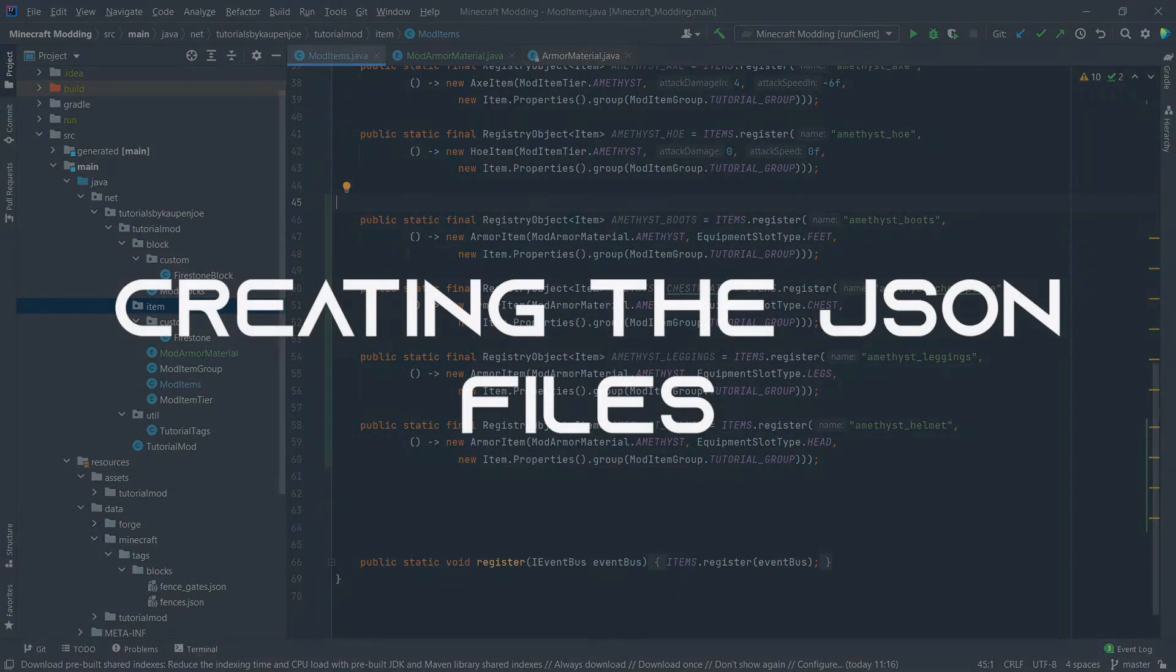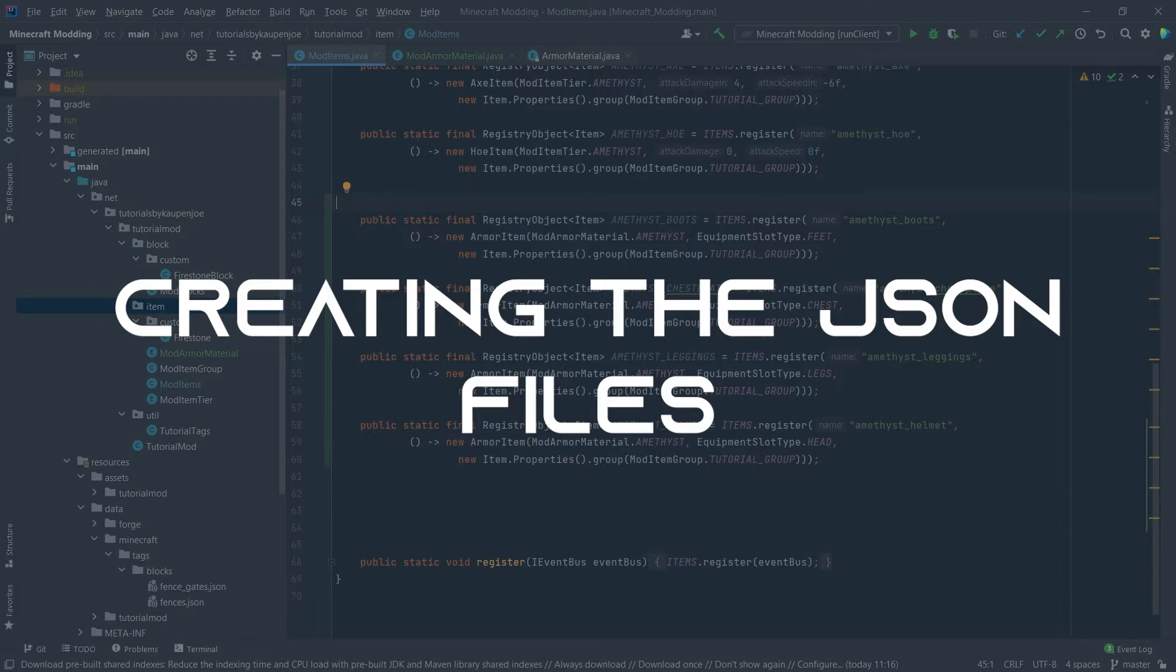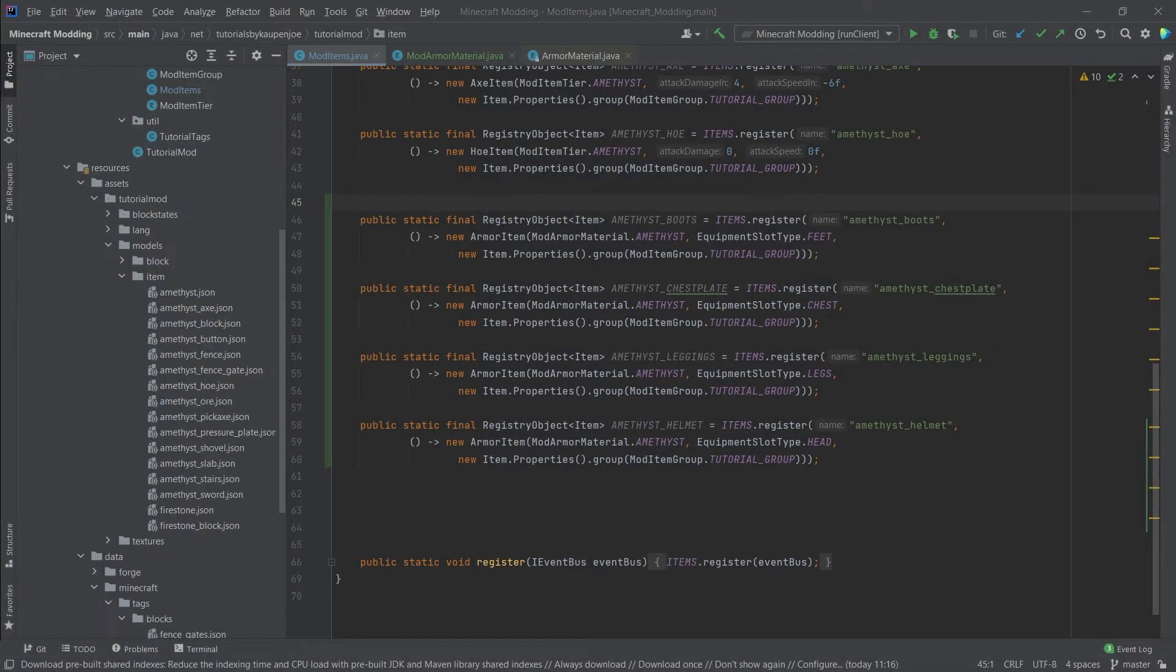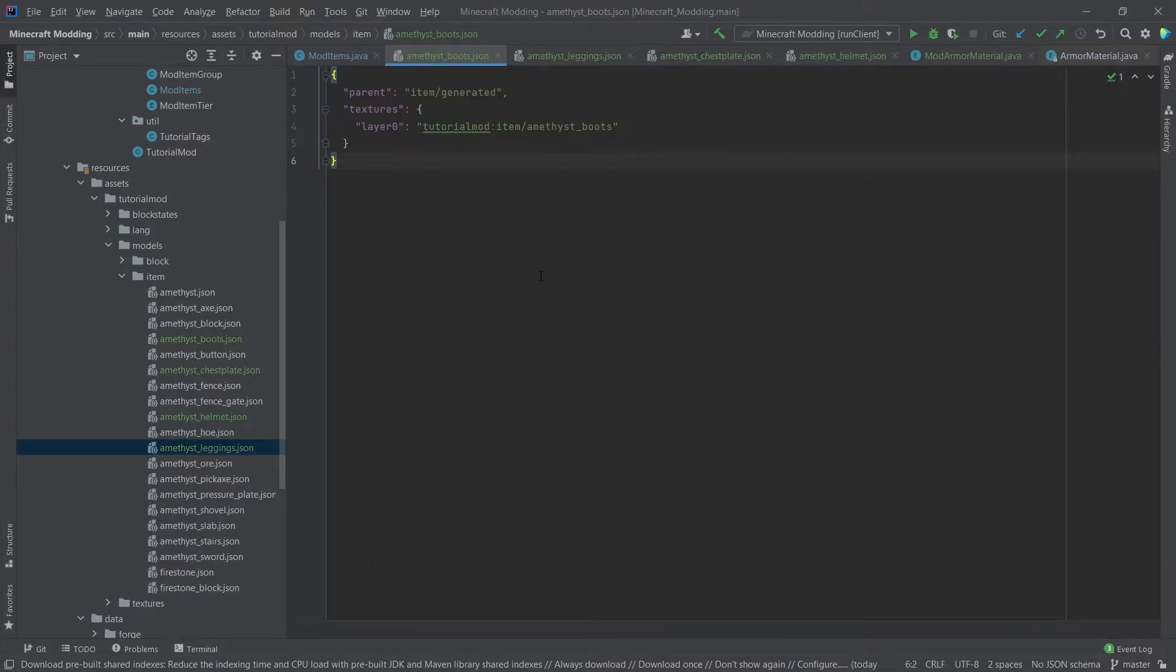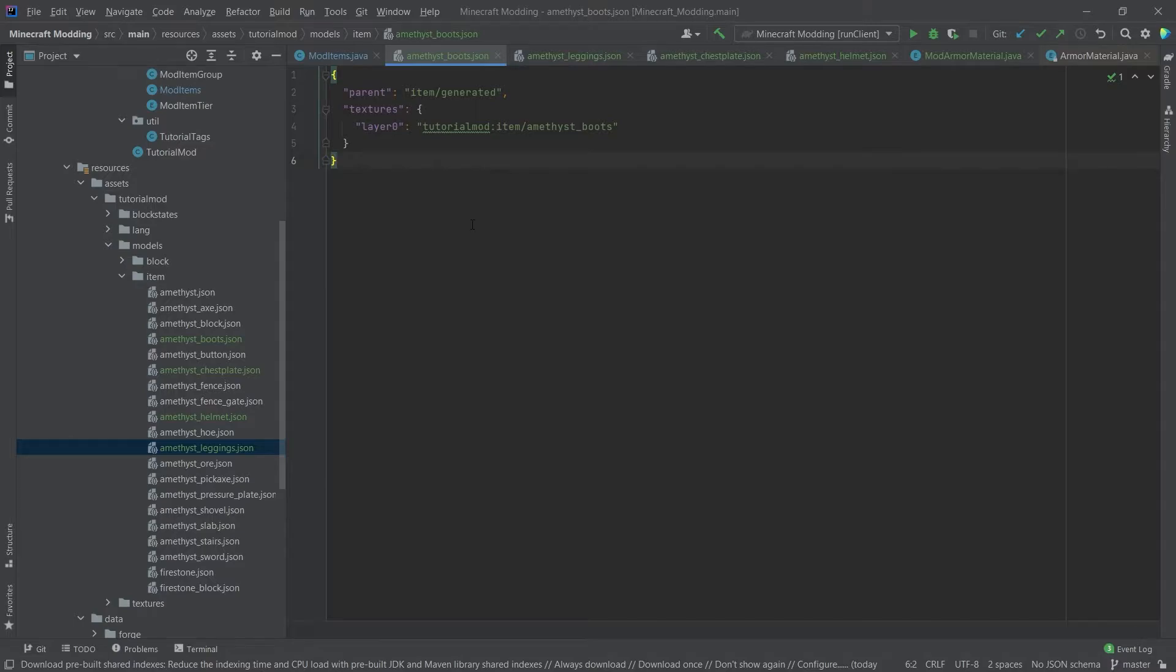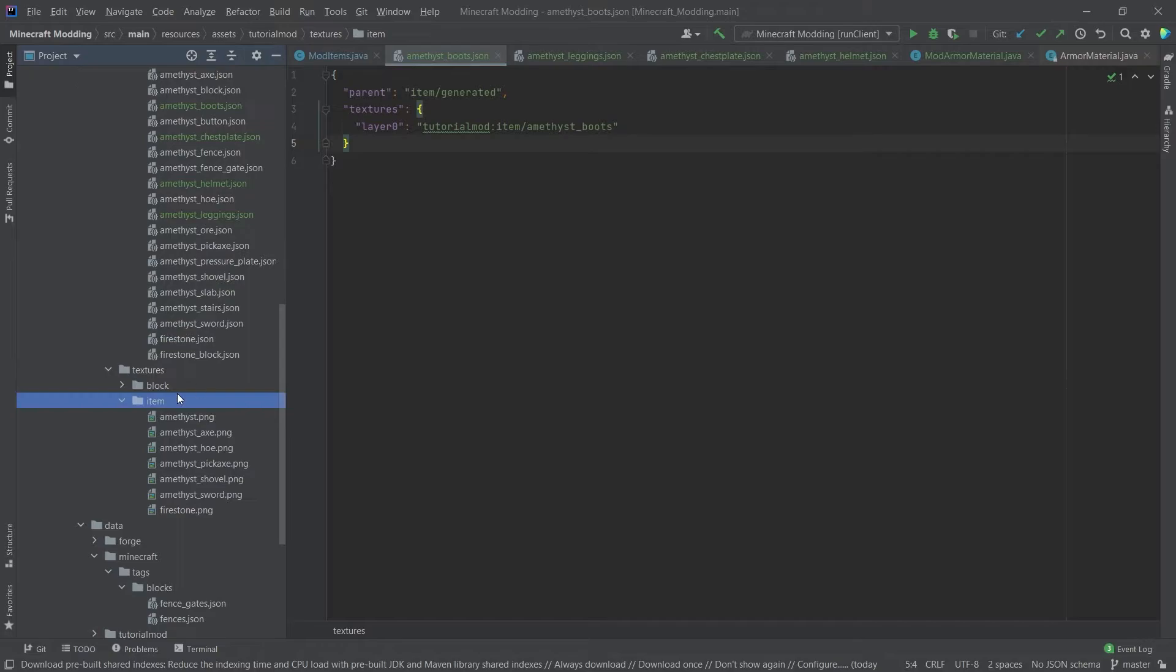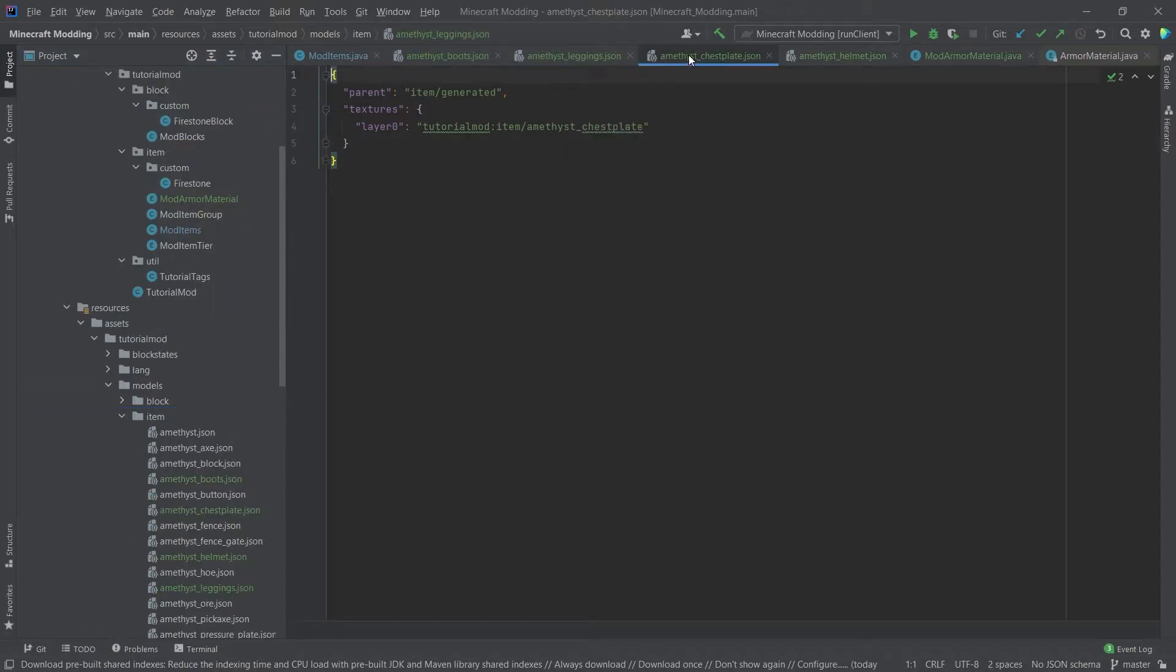Now, of course, to the favorite part of everyone, the JSON files. Luckily, we are only dealing with items, so the item files are actually not too bad. I'm going to quickly copy them over. The contents of those are, of course, available in the description below. And as you can see, they are very much just normal item models that simply point to a particular item texture in the textures item directory. You have the boots, the leggings, the chestplate, and the helmet.